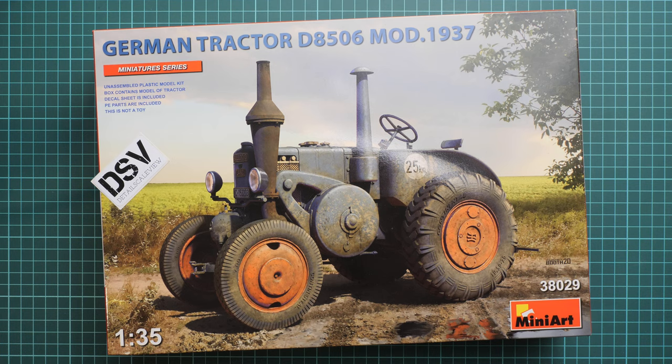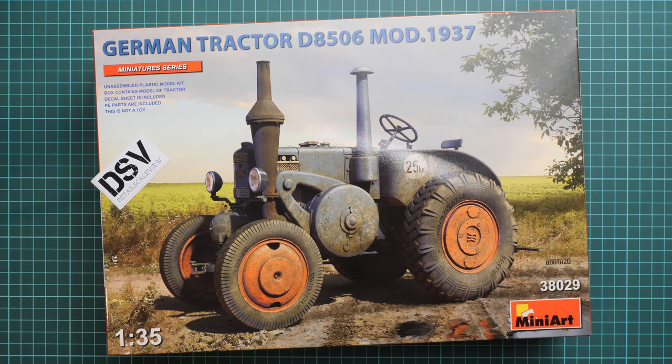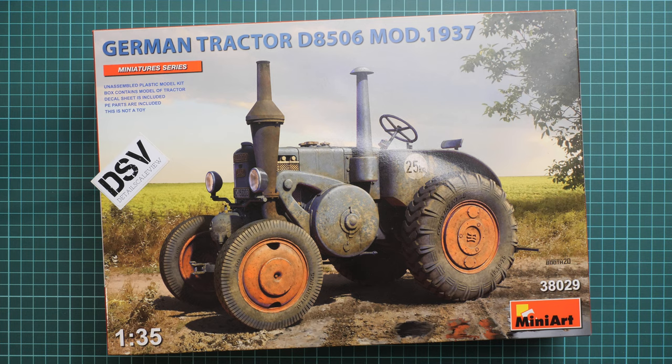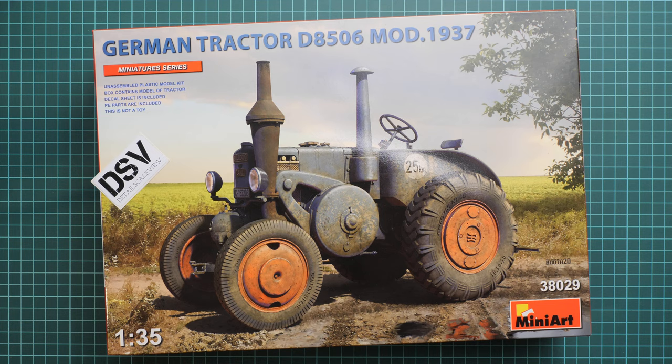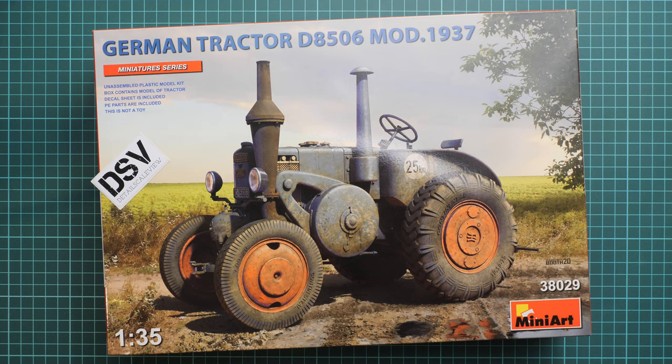This is a German tractor D8506 modification from 1937 in 1:35 scale, so it's a new version of the previous tractor release which we also reviewed on our YouTube channel. You can find it easily just by typing its name or kit number.